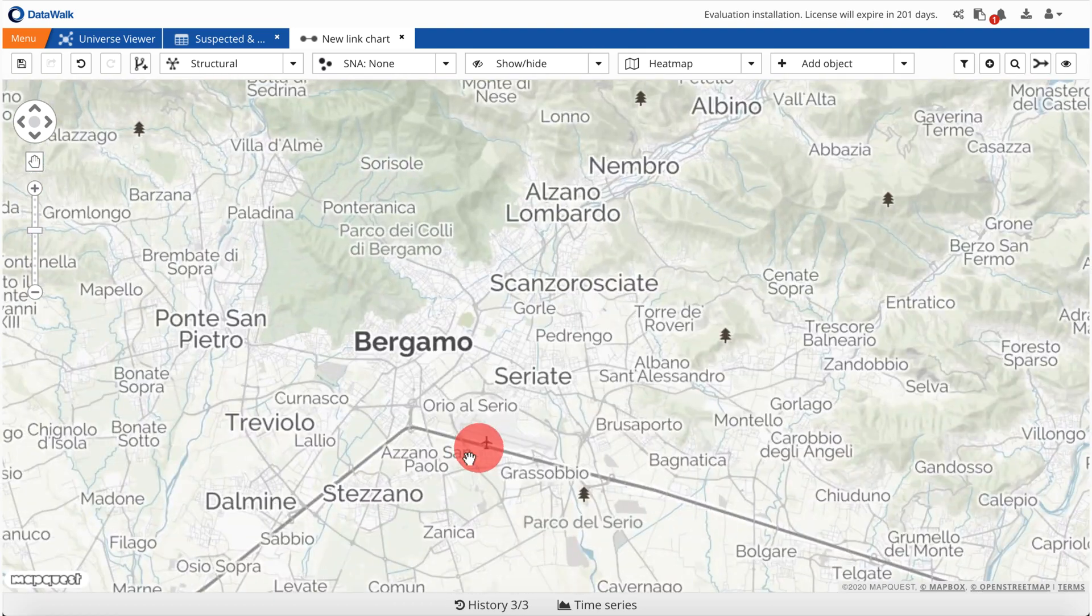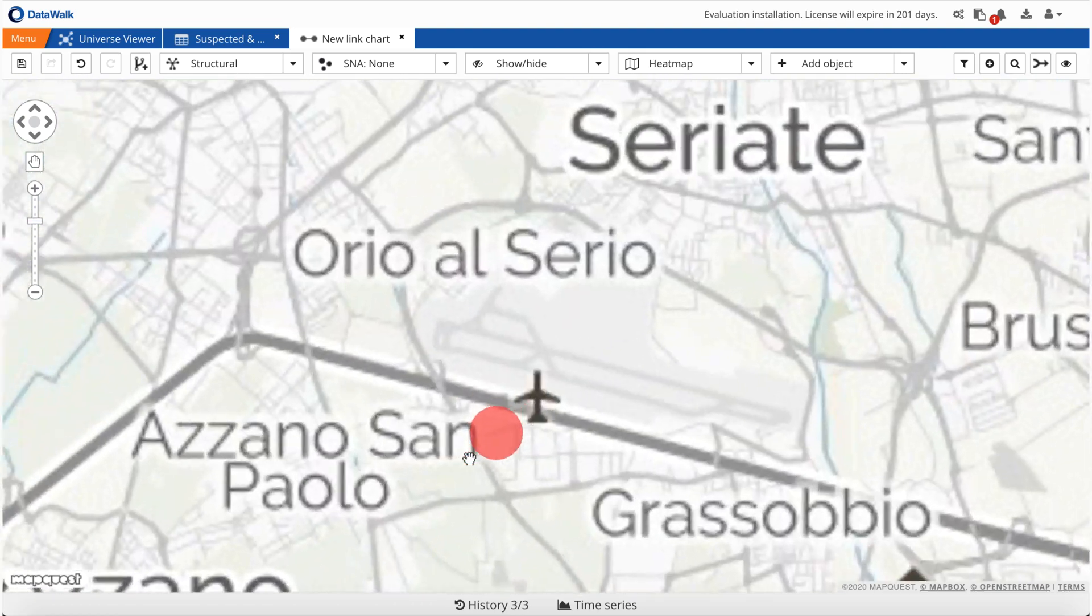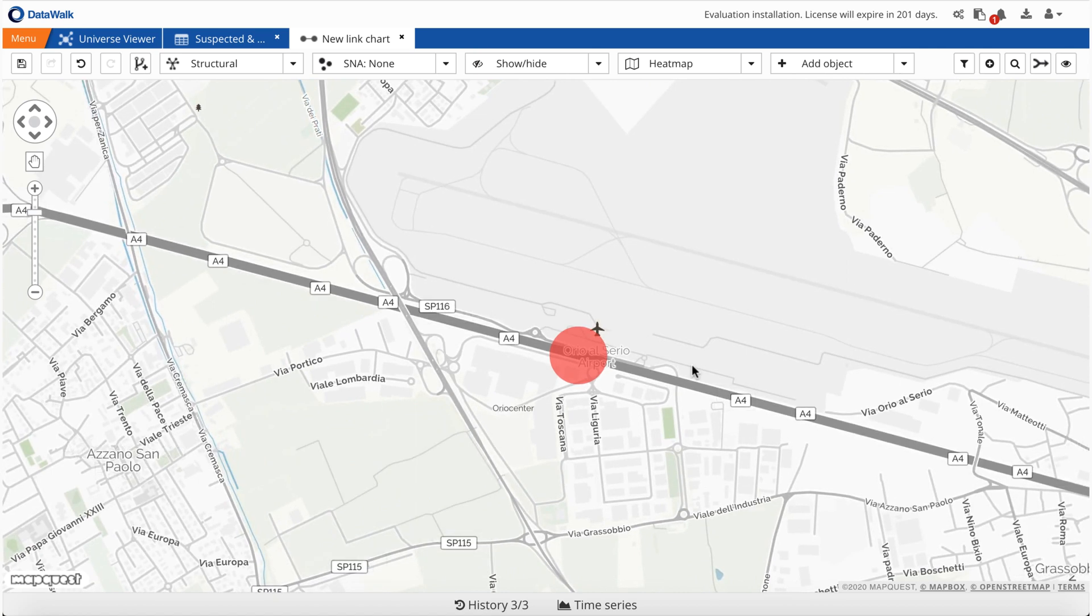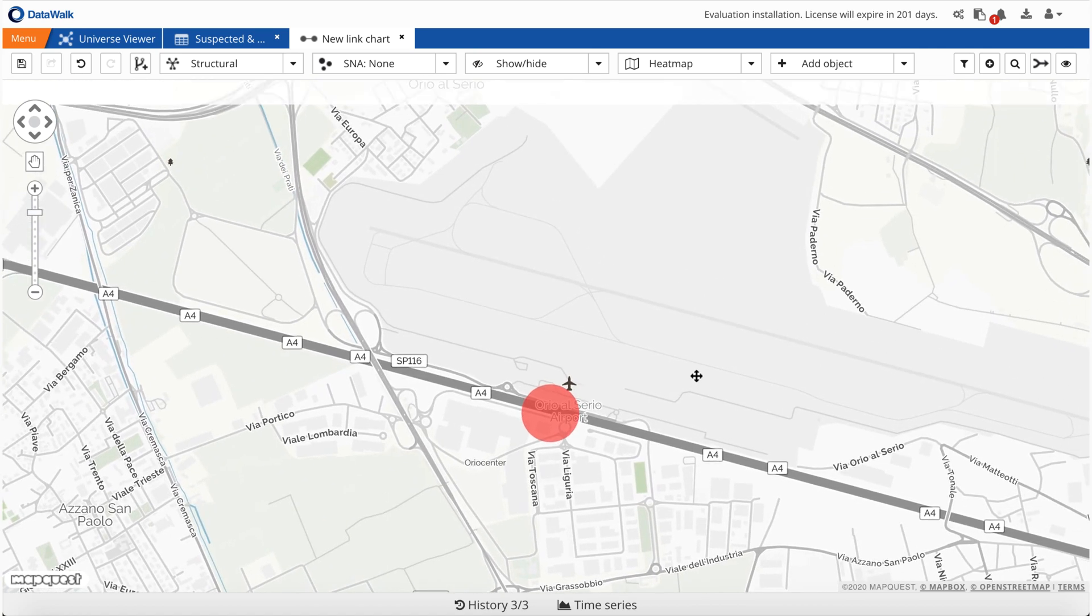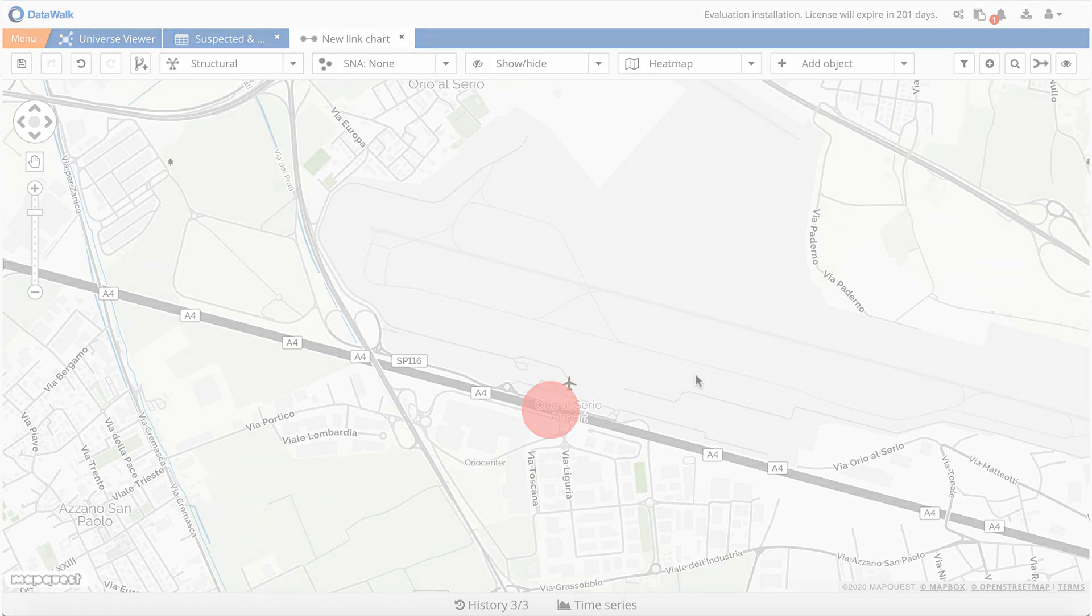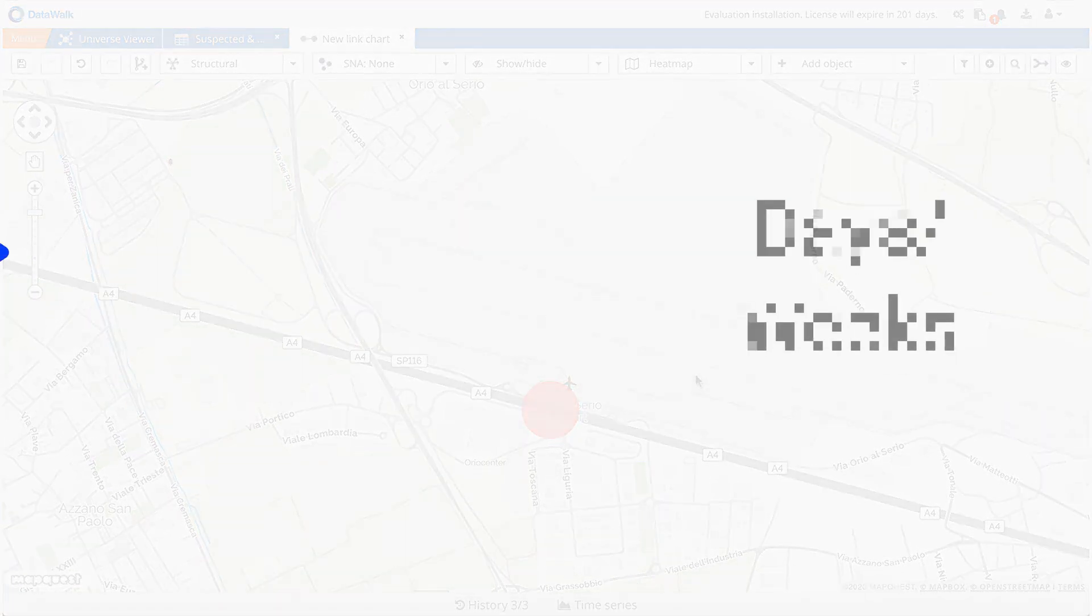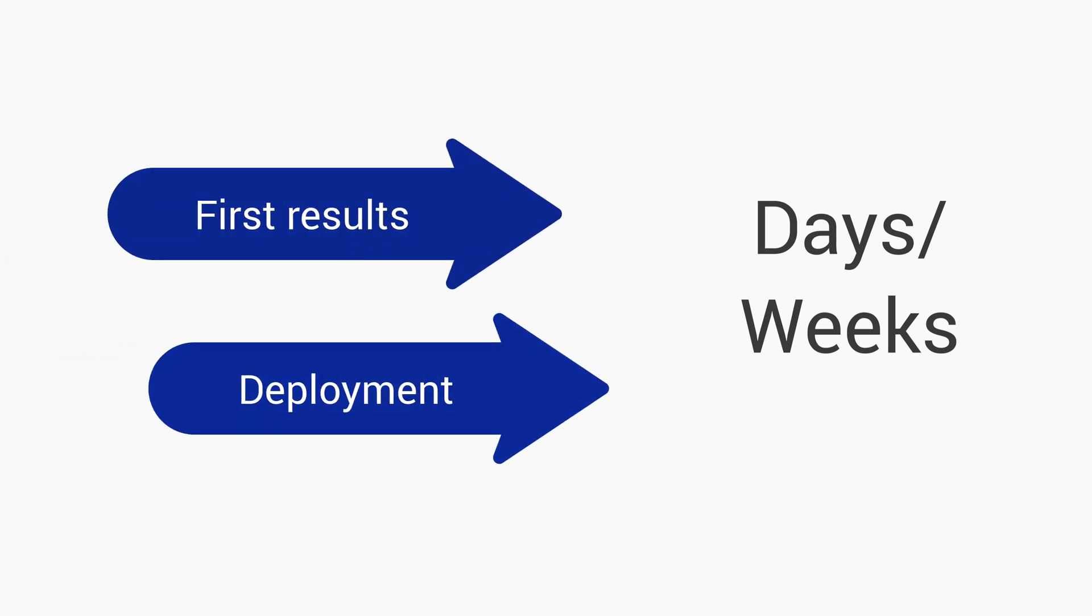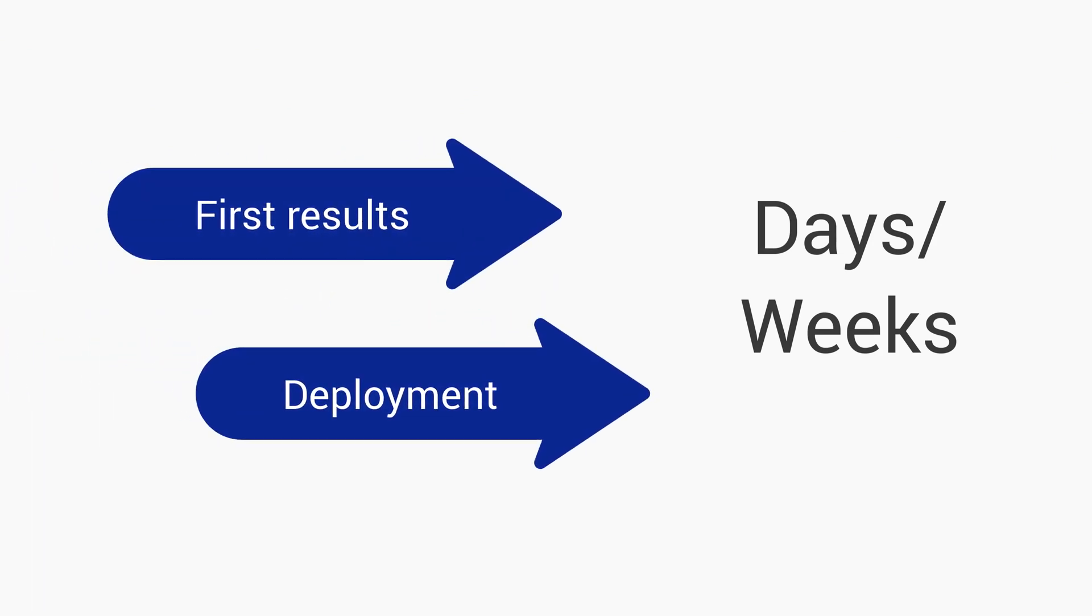So, this shows how DataWalk can enable identification of sources of an infection. This particular demo was generated in just a few days and shows how DataWalk can help identify coronavirus risk associated with people and locations.